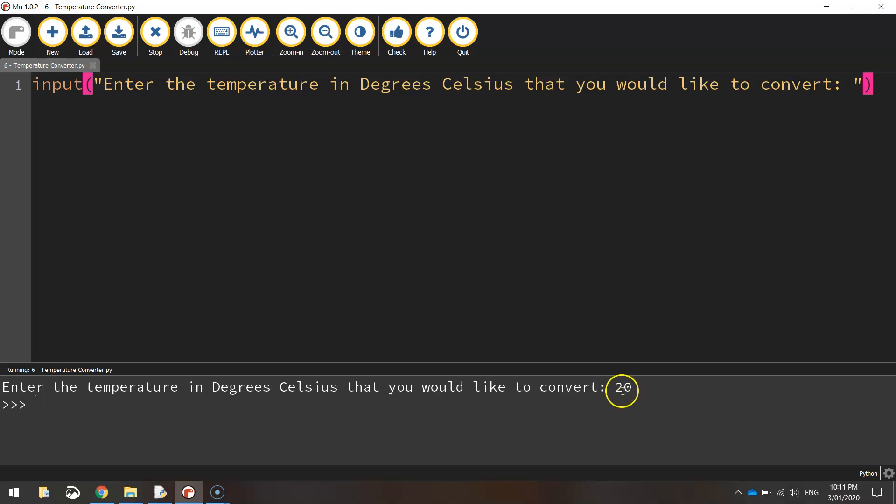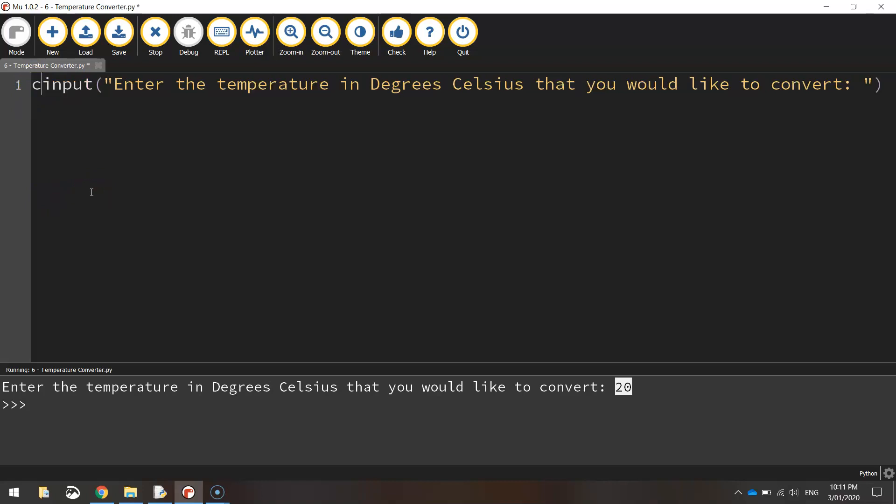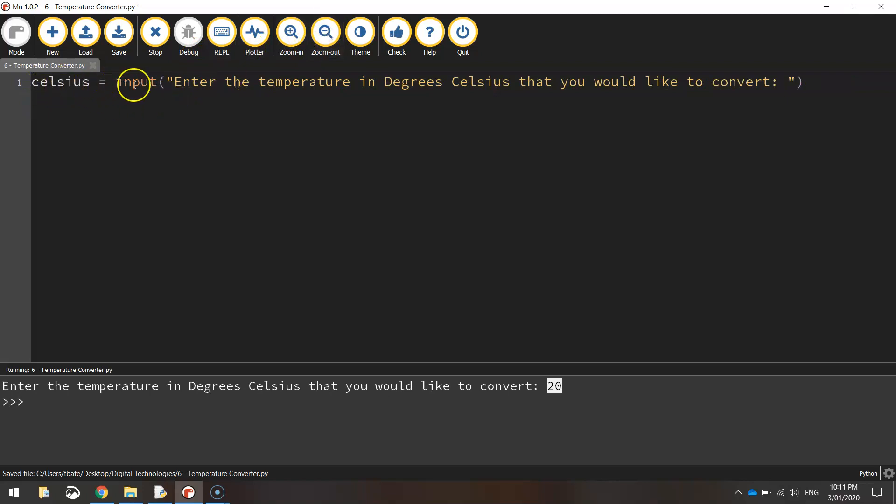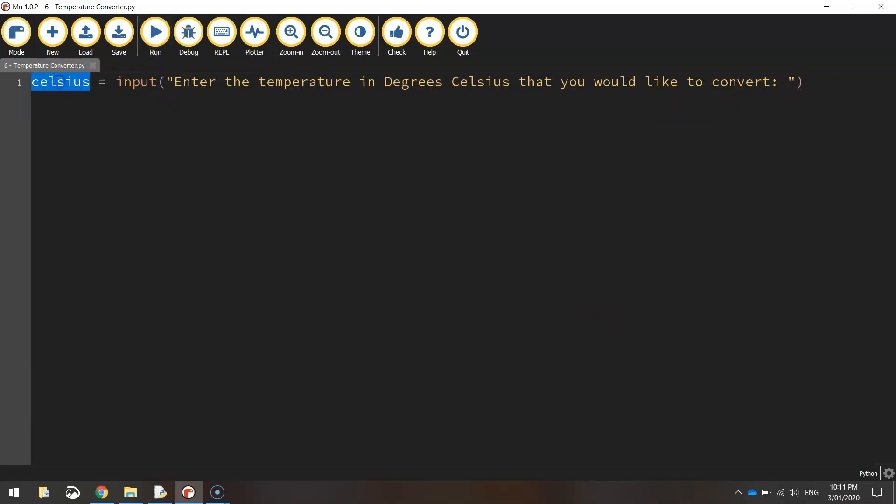The next thing we want to do is we want to store this value here that the user types in. So the degrees Celsius that they type in, we want to store it in the computer's memory, so the computer can call it back up later on and perform a calculation with it. So let's go back to the start of line number one and make up a variable name where we can store this data. So I'm going to call it something meaningful. I'm going to call it Celsius. So I'm going to write in Celsius equals. So Celsius equals input. We ask the question, and when the user types in the number and presses enter, it will now store itself in the Celsius variable. And that's going to come in handy for the next line where we perform the actual calculation or where we do the conversion.